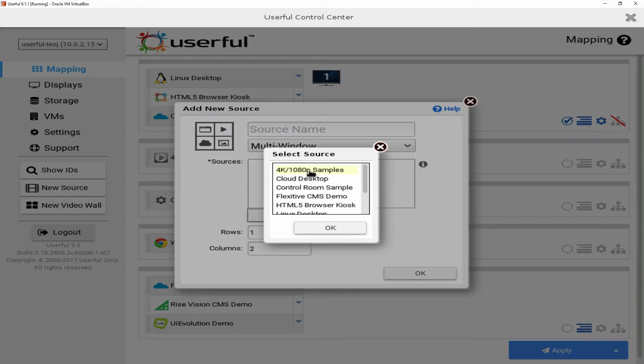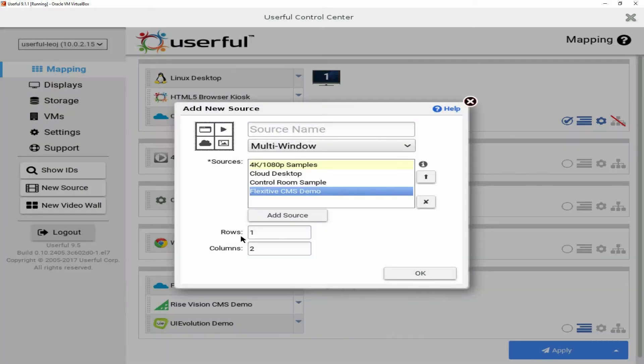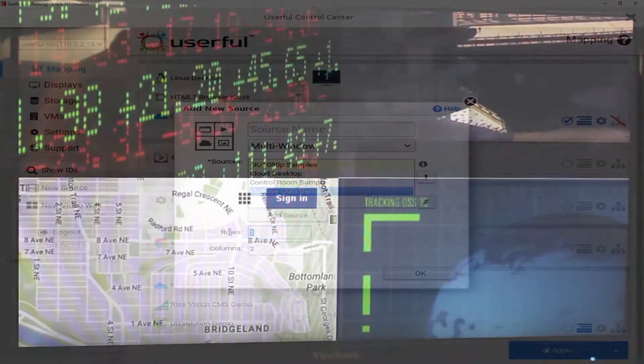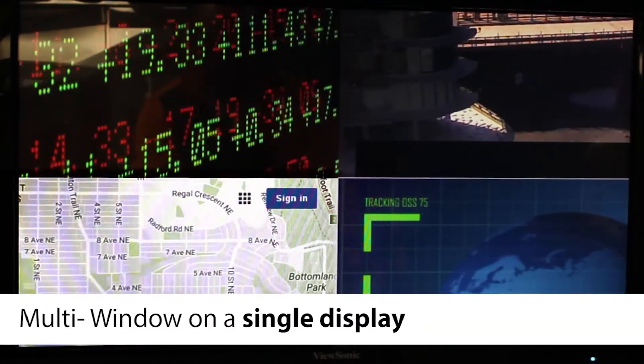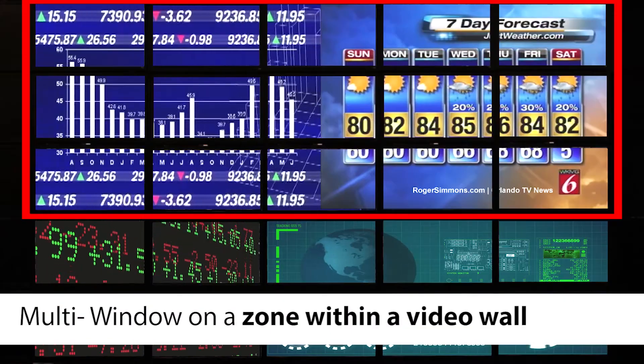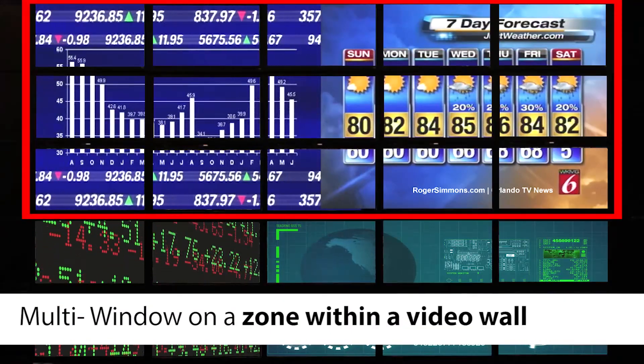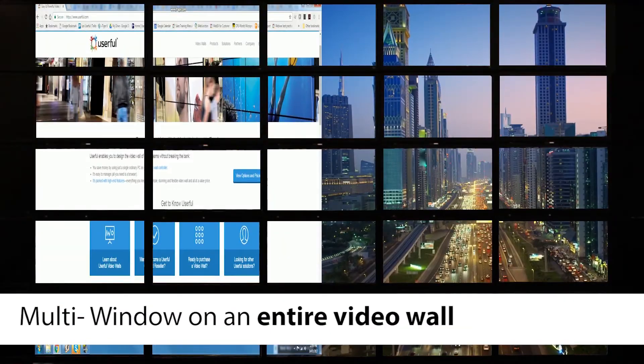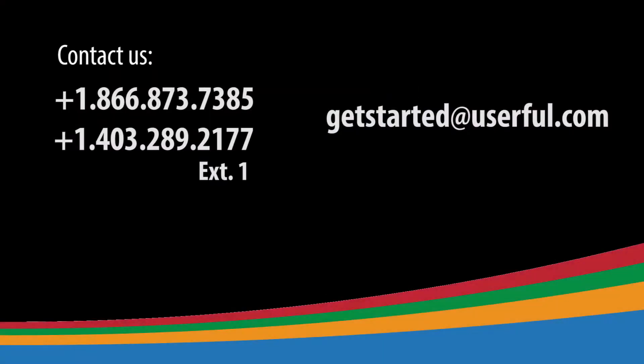or that video wall, because you can invoke multi-window on a single display, on a zone within a video wall, or on an entire video wall.